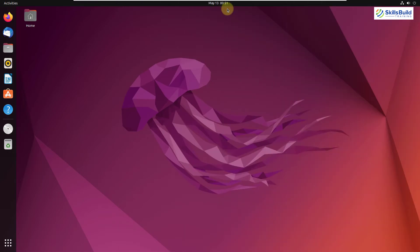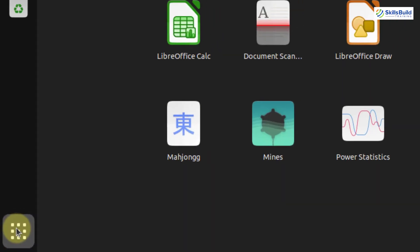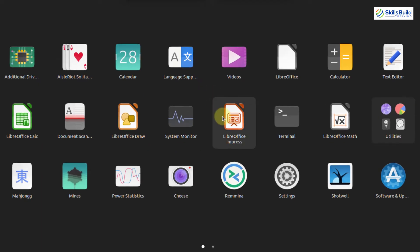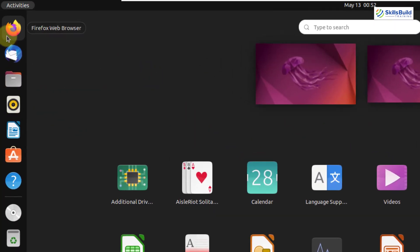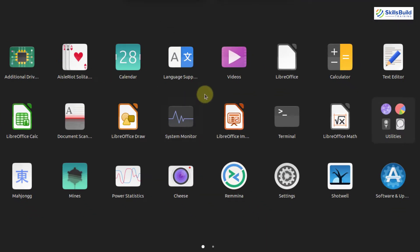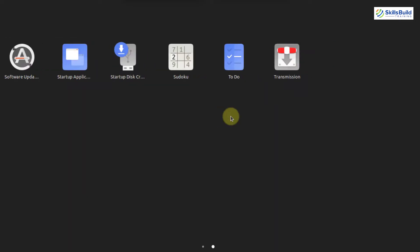Now I'll talk about the default applications. I'll click on the show applications button — these are the default applications. For documents, we get LibreOffice, which is free and open source. For our browser, we get Mozilla Firefox. For our mail client, we get Thunderbird Mail. And for music files, we get Rhythmbox. We also have the Ubuntu Software Center, plus utilities like system monitor, language support, and driver support.